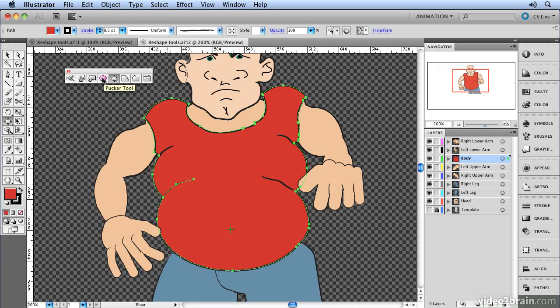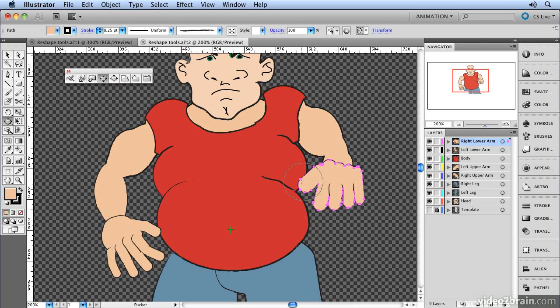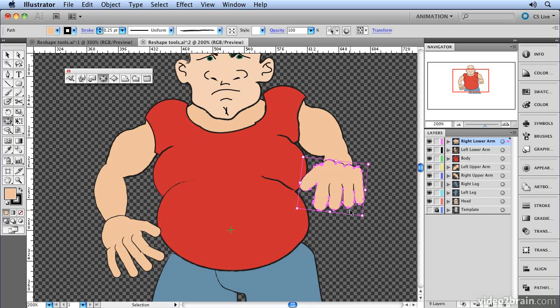You also have the pucker tool, which will do the opposite. That will thin areas and if I select his thumb here and click on that, you'll see it will make it smaller rather than bigger. So it shrinks areas down. So let's just undo those two steps.